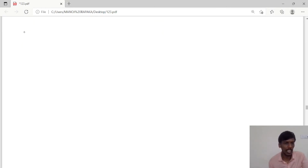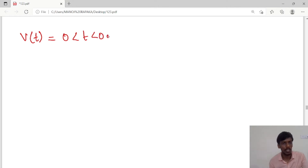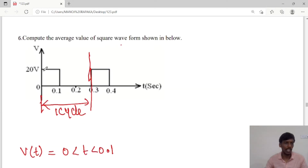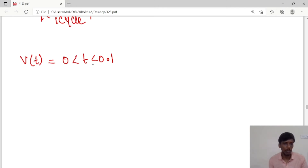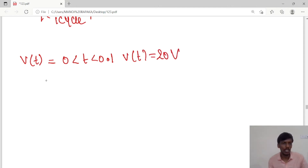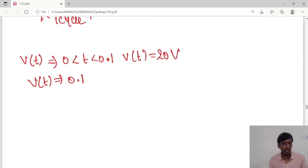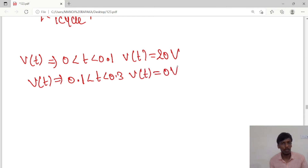We will consider the average value for one cycle. The value of v(t) from 0 to 0.1 will be 20 volts, and from 0.1 to 0.3 the value will be 0. So we can write: for 0 ≤ t < 0.1, v(t) = 20 volts, and for 0.1 ≤ t < 0.3, v(t) = 0 volts. These are the two cases.